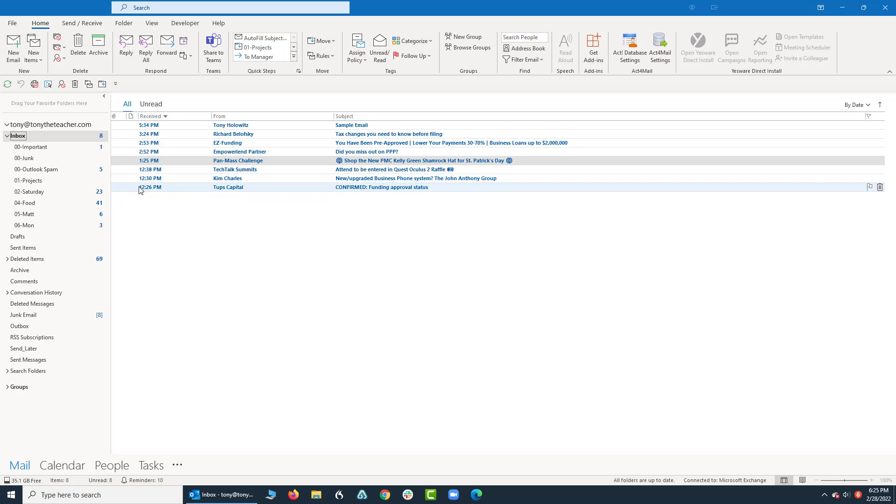But if you can't find it, there's a chance that maybe you deleted it, or maybe just maybe you put it in the wrong folder. But just for the sake of this tutorial, let's assume we don't know where the email is. At this very moment I'm in the inbox.